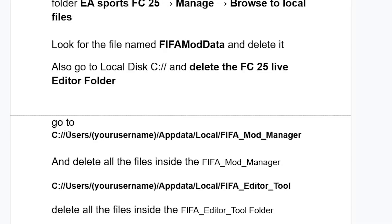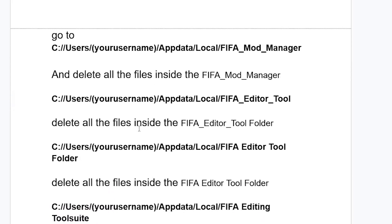After deleting the FC25 Live Editor folder, go to Local Disk C, then open 'Users,' then open your username folder, then open the 'AppData' folder, then open the 'Local' folder, and you will see the 'FIFA Mod Manager' folder. Delete all the files inside the FIFA Mod Manager folder.